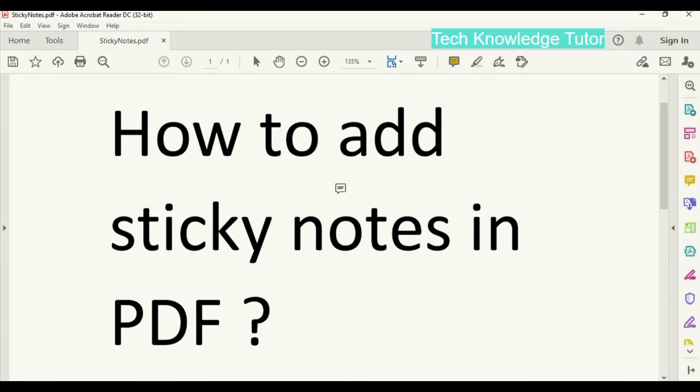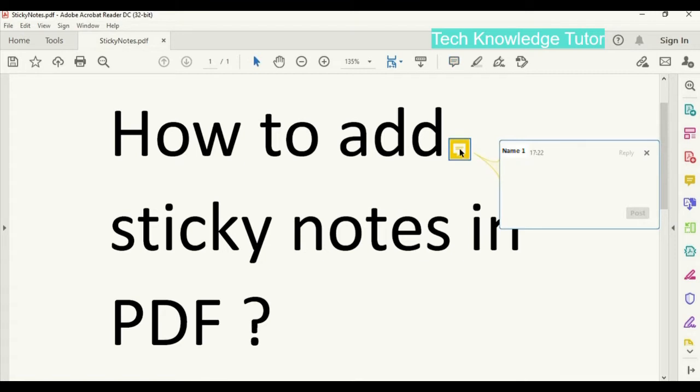You can place a sticky note anywhere on the PDF. So what I'll do is I'll place next to this word add, add your comment to the sticky note and post it.